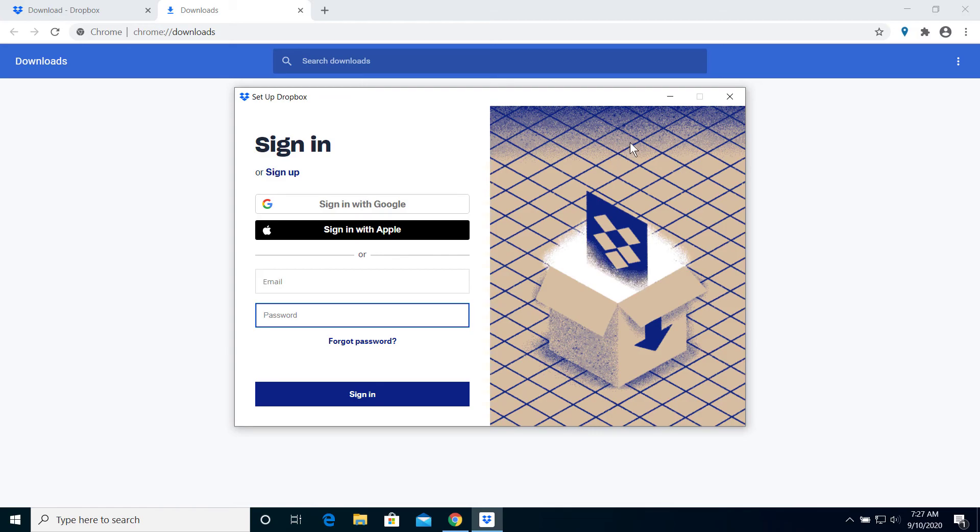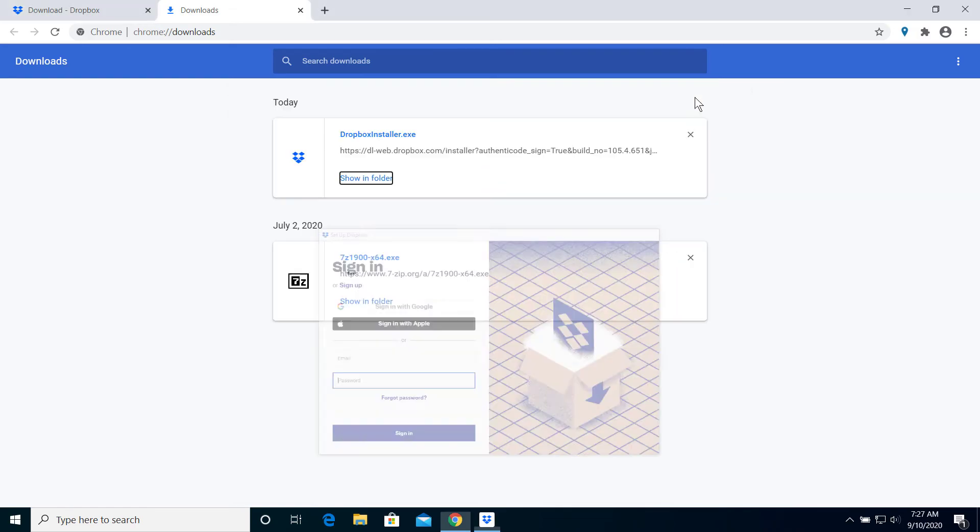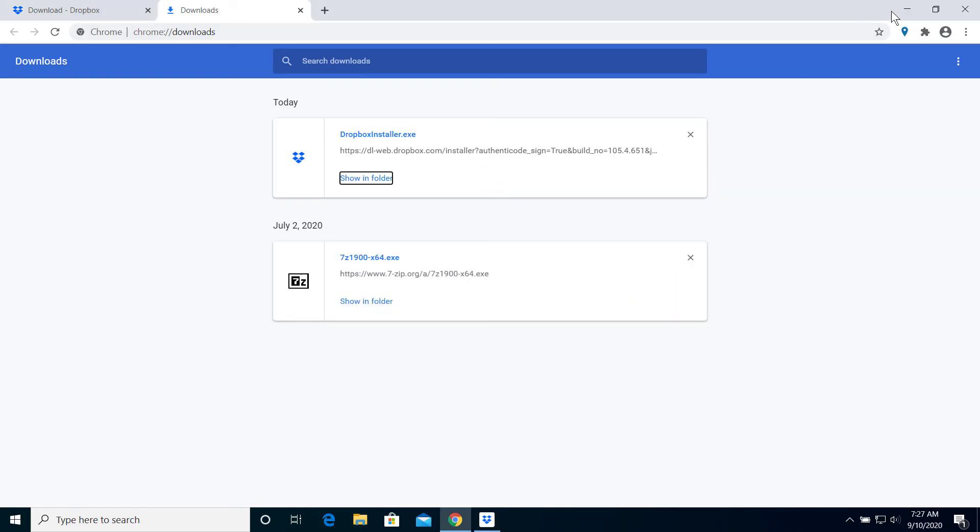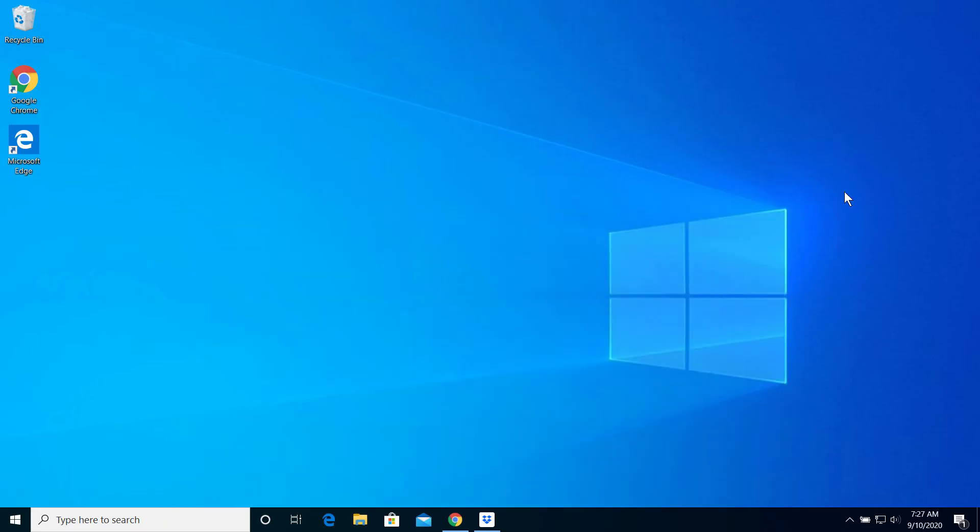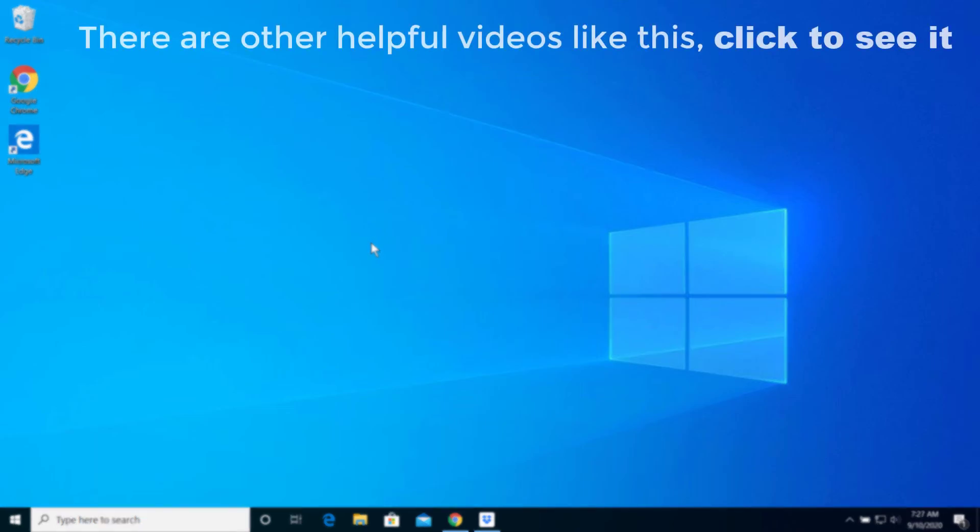And that's how you can actually download and install Dropbox on your Windows 10. Thank you everybody for watching this video. If you think this video was helpful, please comment below and let me know, and I really appreciate that. I will see you in the next video.